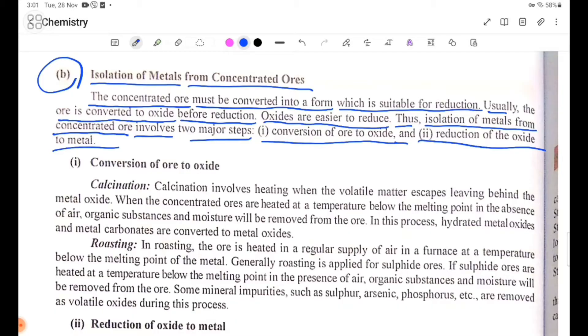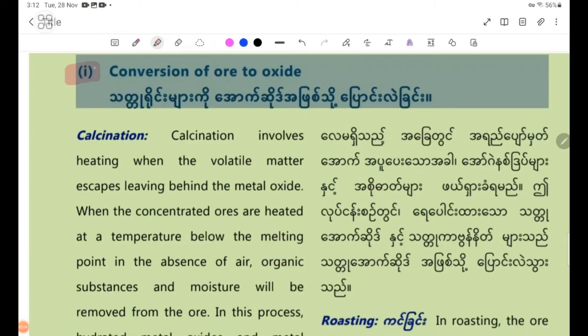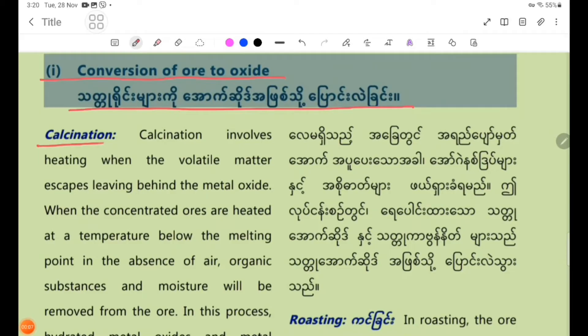Step 1: Conversion of ore to oxide. There are two methods: Calcination and Roasting.